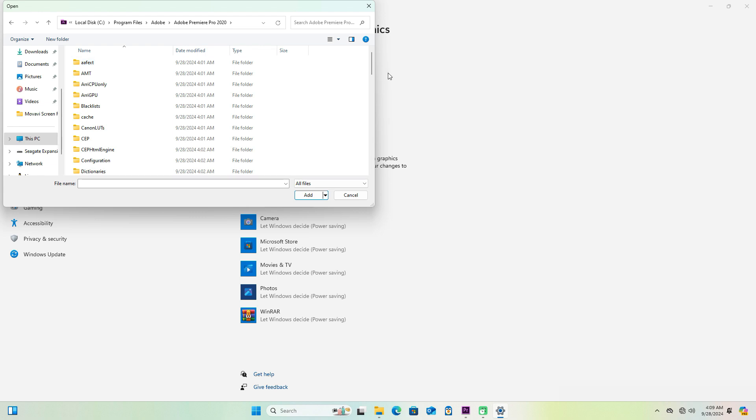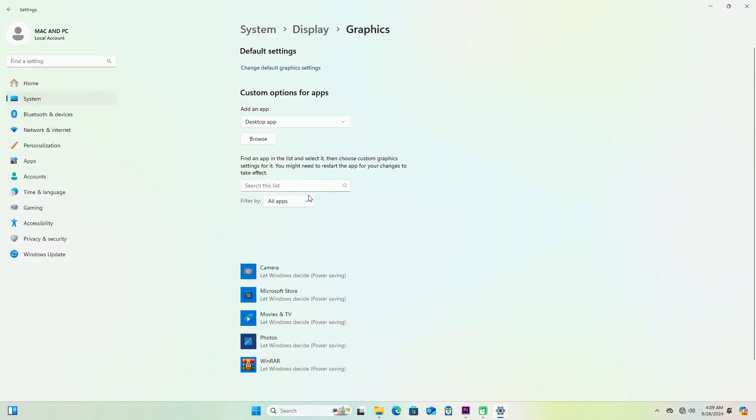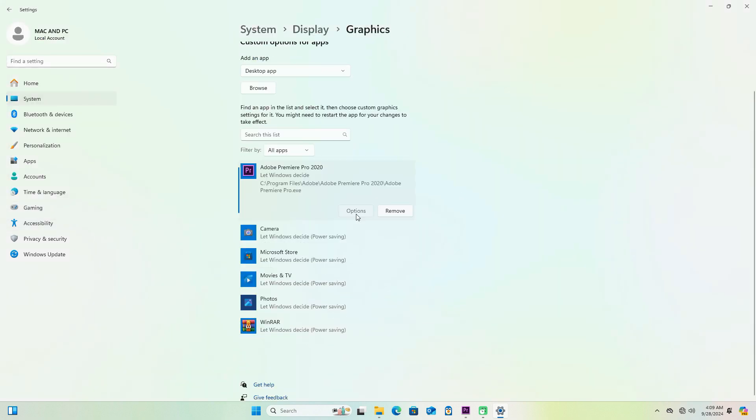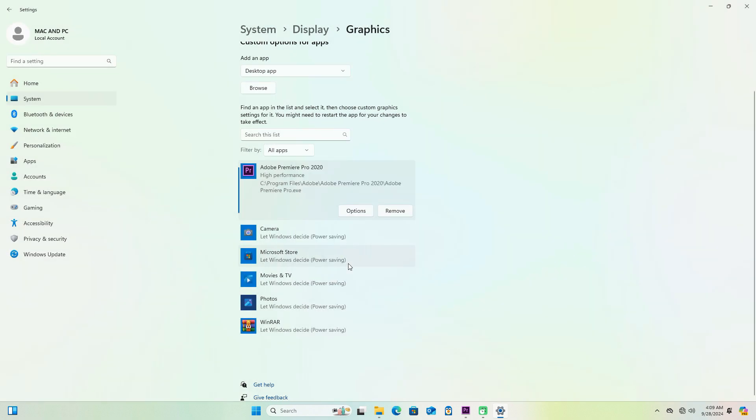Found Adobe Premiere Pro, click on the icon, and come over to Options. And now from this window, we just want to make sure that High Performance is selected. And now once you've selected that, we just want to save our settings and come back over to Adobe Premiere Pro.